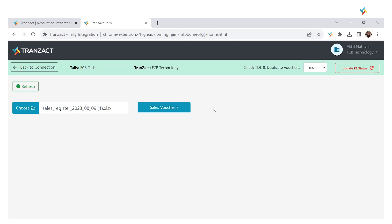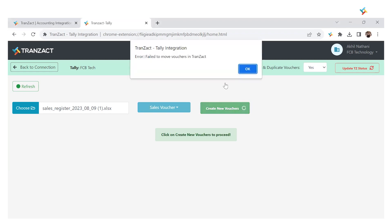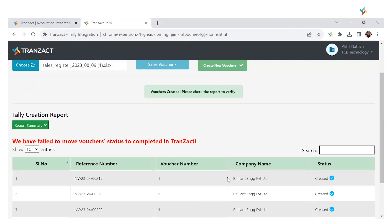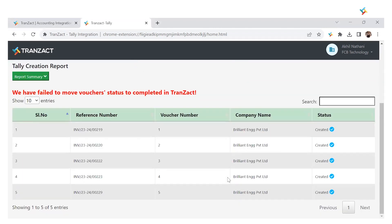Then I need to validate it. Once I validate this file, it's asking me to create new vouchers. I'll click on Create New Vouchers and the system will show me those vouchers which are created.